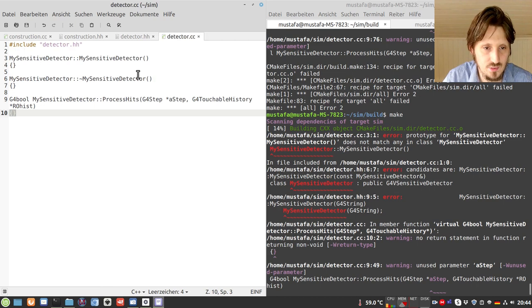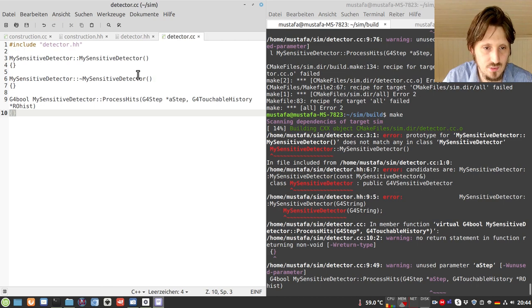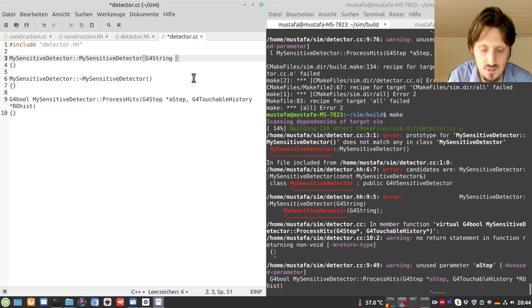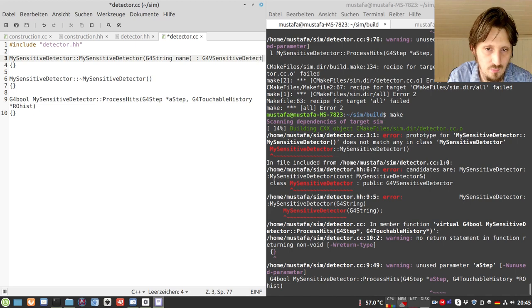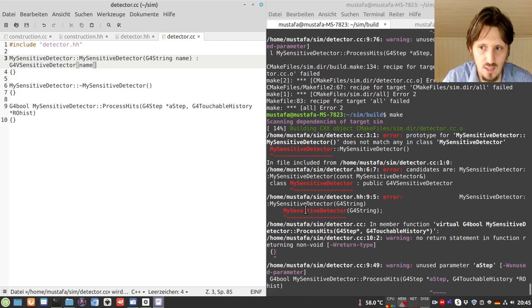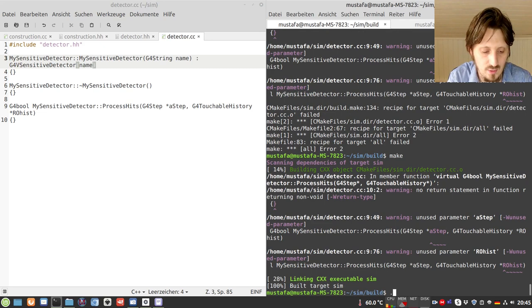The constructor also had an error — we need G4String name as the parameter, then call the parent class G4VSensitiveDetector with that name. After fixing these issues and running make again, it compiles successfully. We can run it again, but it won't show any new information yet since we haven't added anything to our sensitive detector implementation.